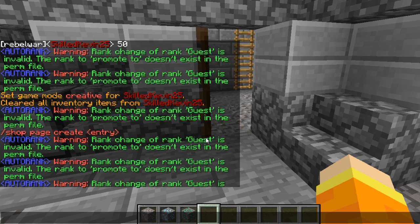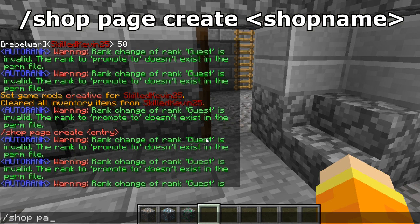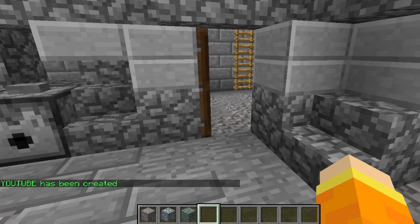Now that the shop plugin is installed on your server, we need to create a shop. First, we're going to create a shop in order to set it up with an NPC. You do that by typing /shop page create and then the shop's name — in this case we're going to call it "YouTube".